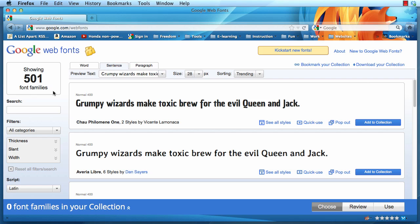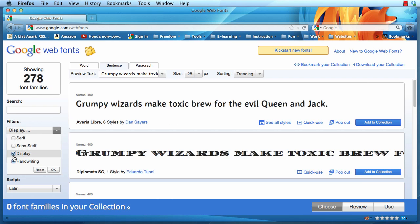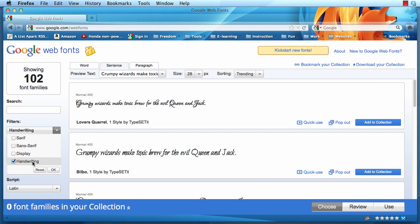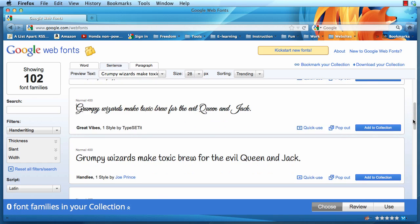Once you're there, we need to pick a font that you want to use. In this case, I'm going to go to categories and then turn off everything except handwriting. I'll click OK and that will display only the handwriting types of fonts that I want to use.